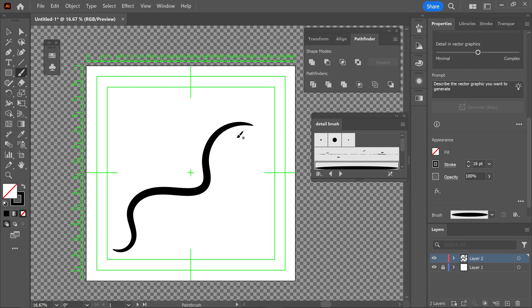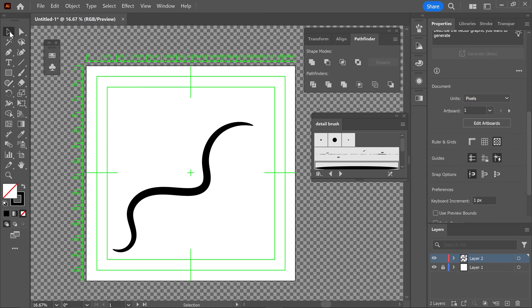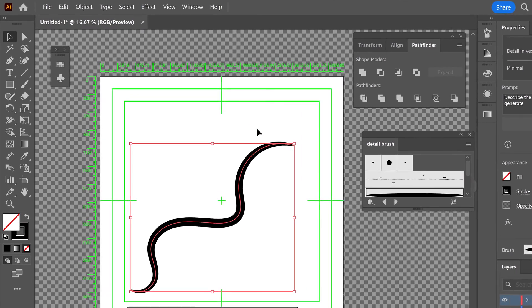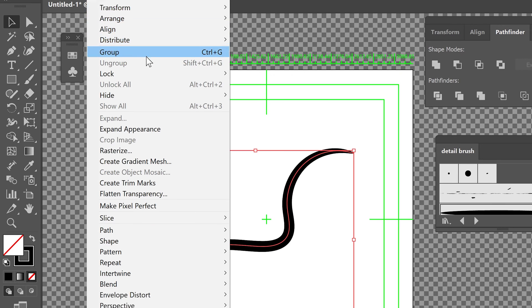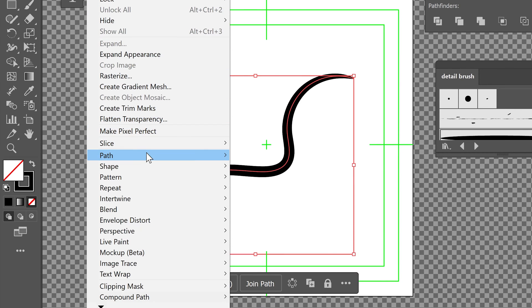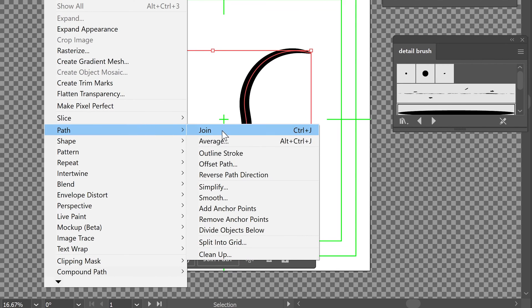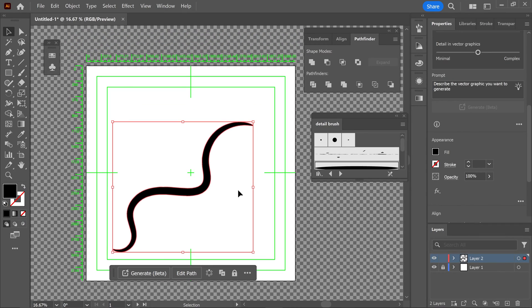You can fix this by going to the first tool, selecting the path, going to Object, go down to Path and then Outline Stroke. What this will do is convert it into a custom shape.